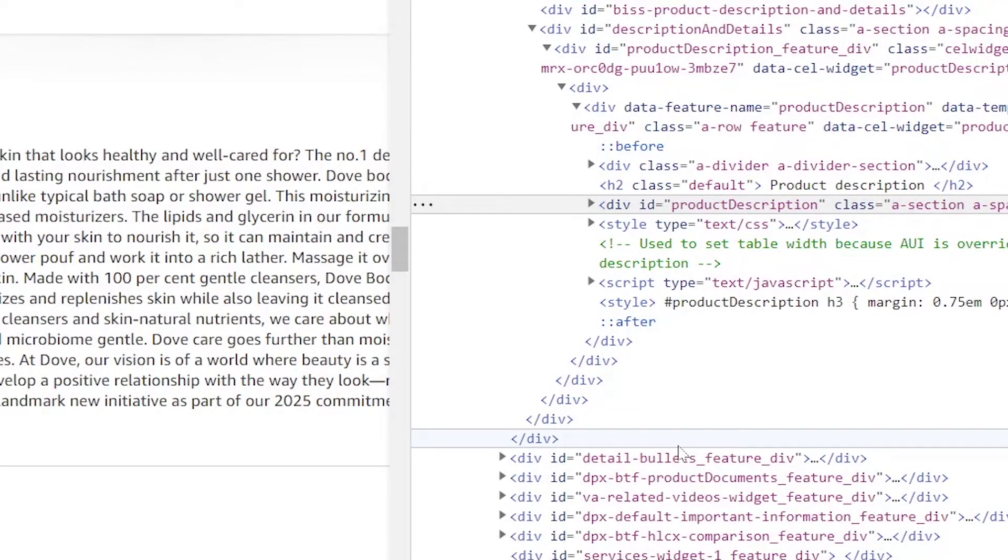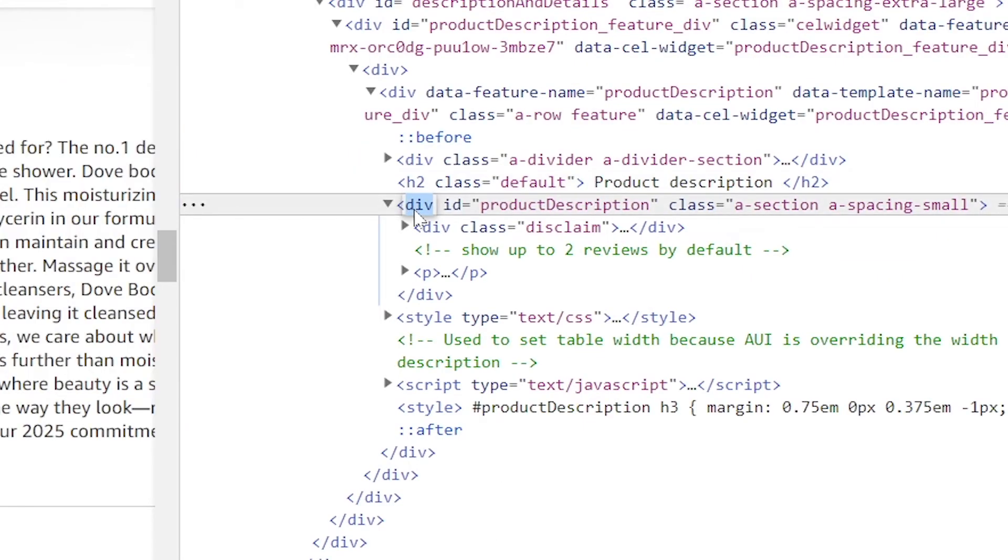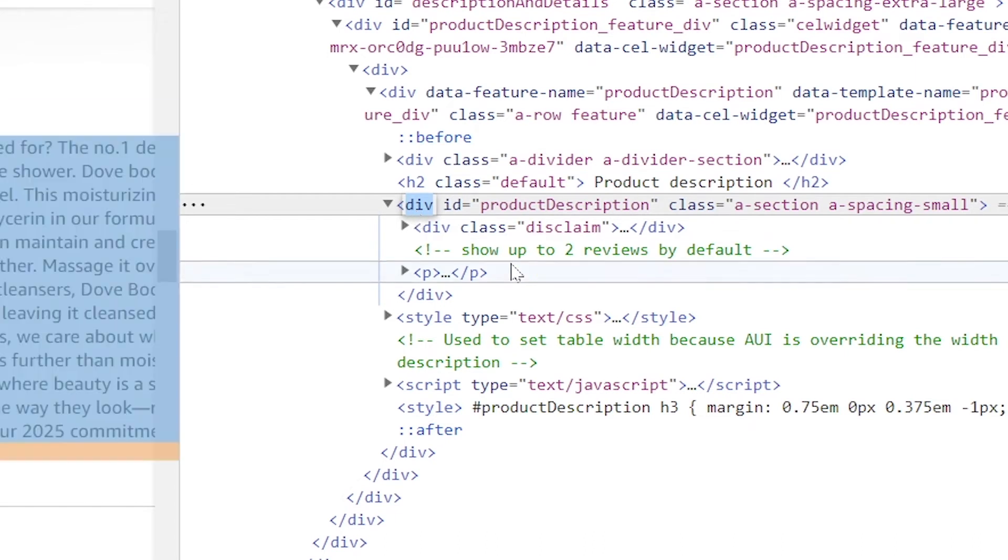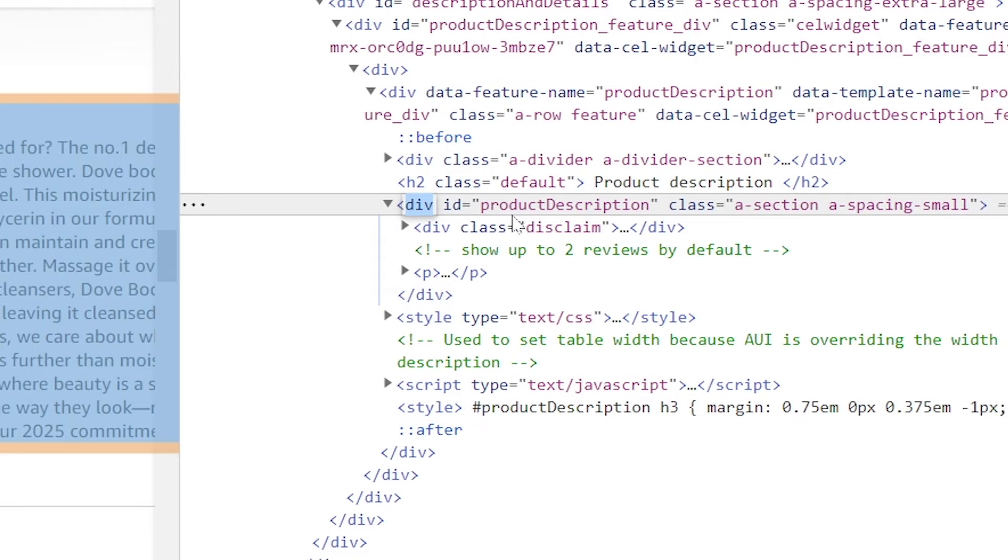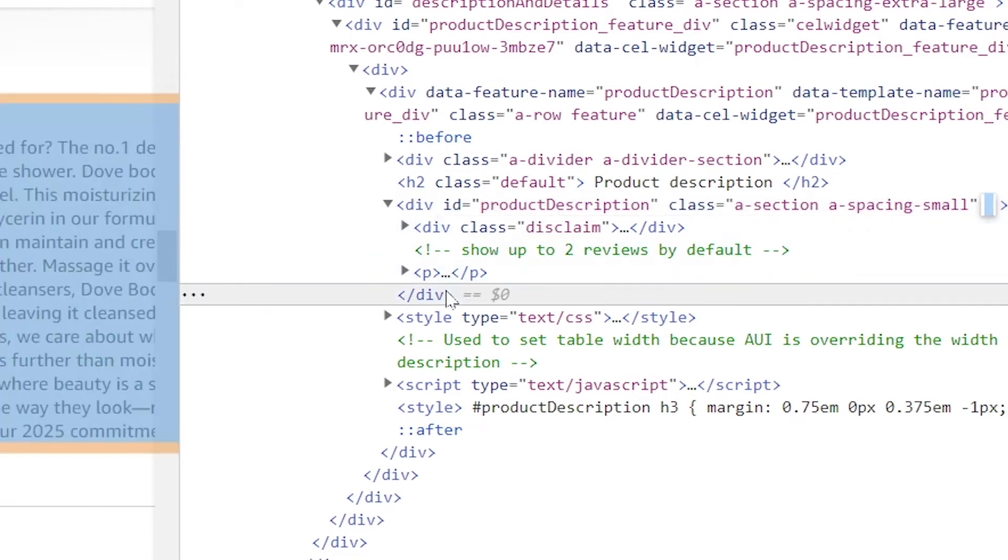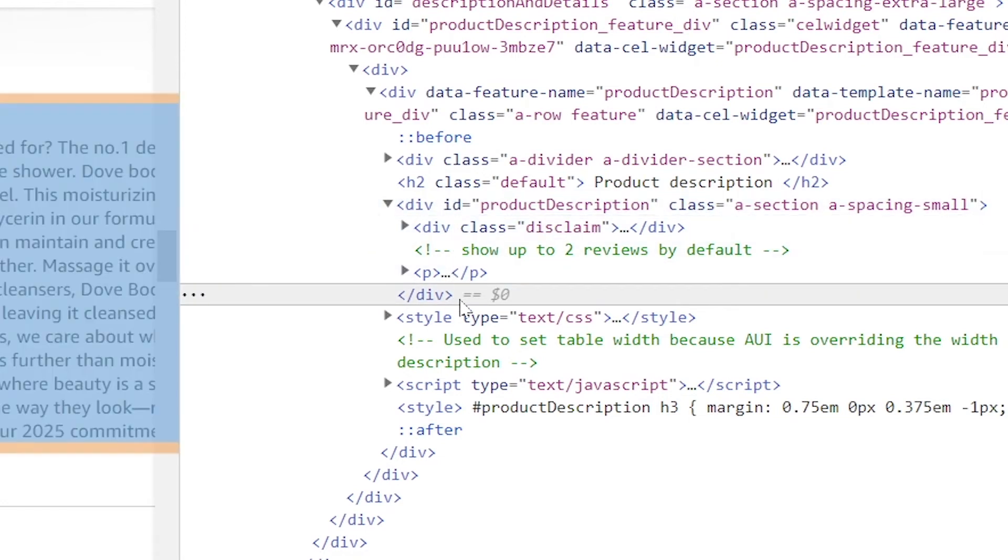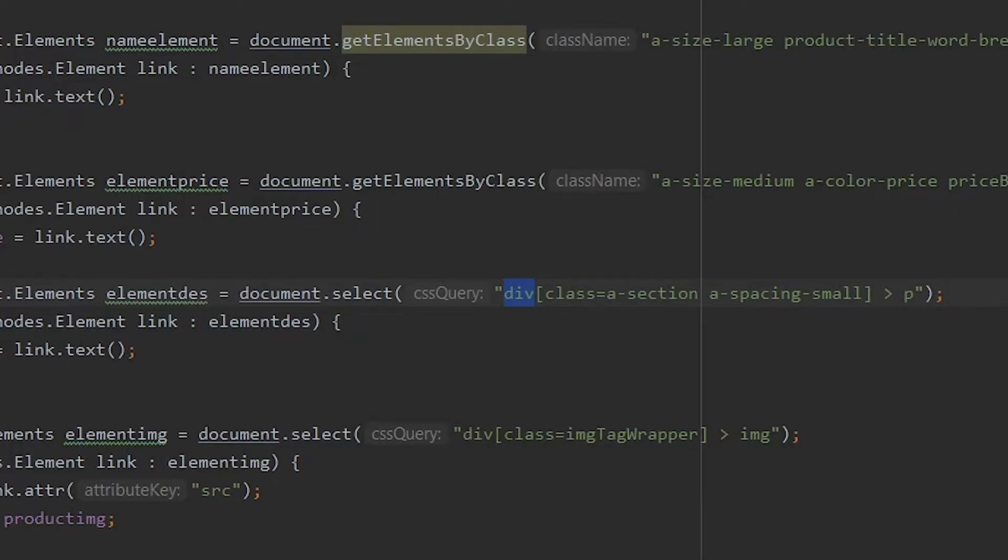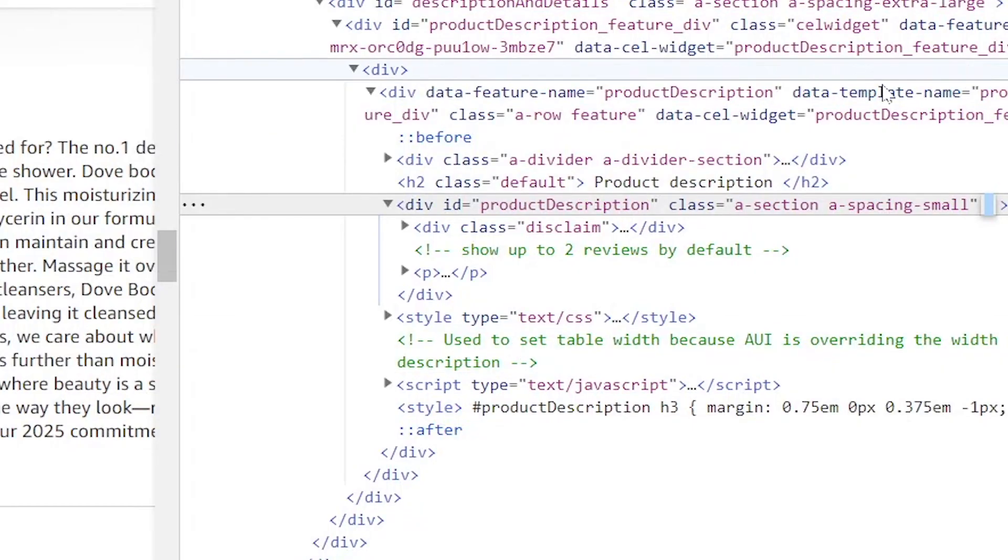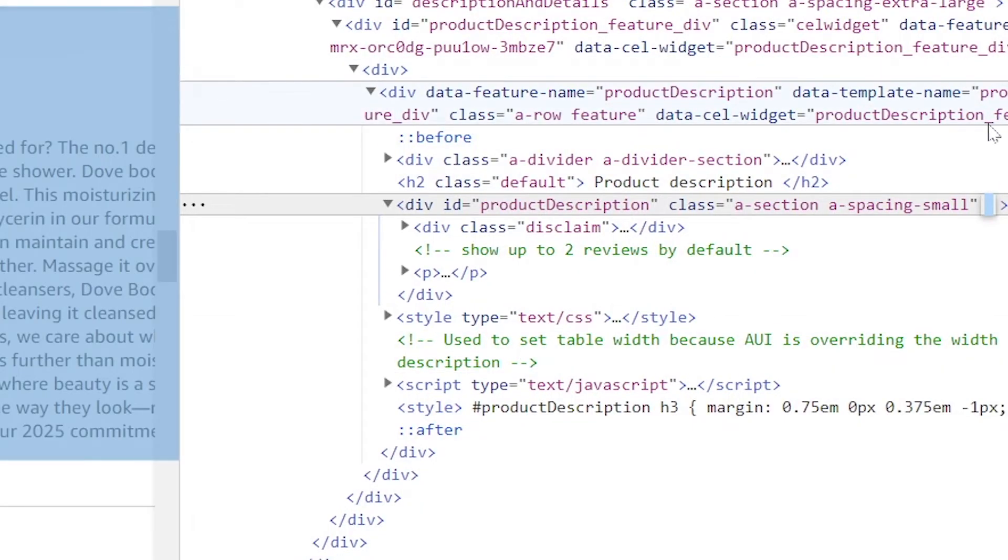Then I used div. If this was span, I would use span. If this was like IMG or something, I would name that. So whatever the name you see here which contains your information, you need to use that. And then you need to use this bracket here, and then class equals to this class. So I've included the main class name here.